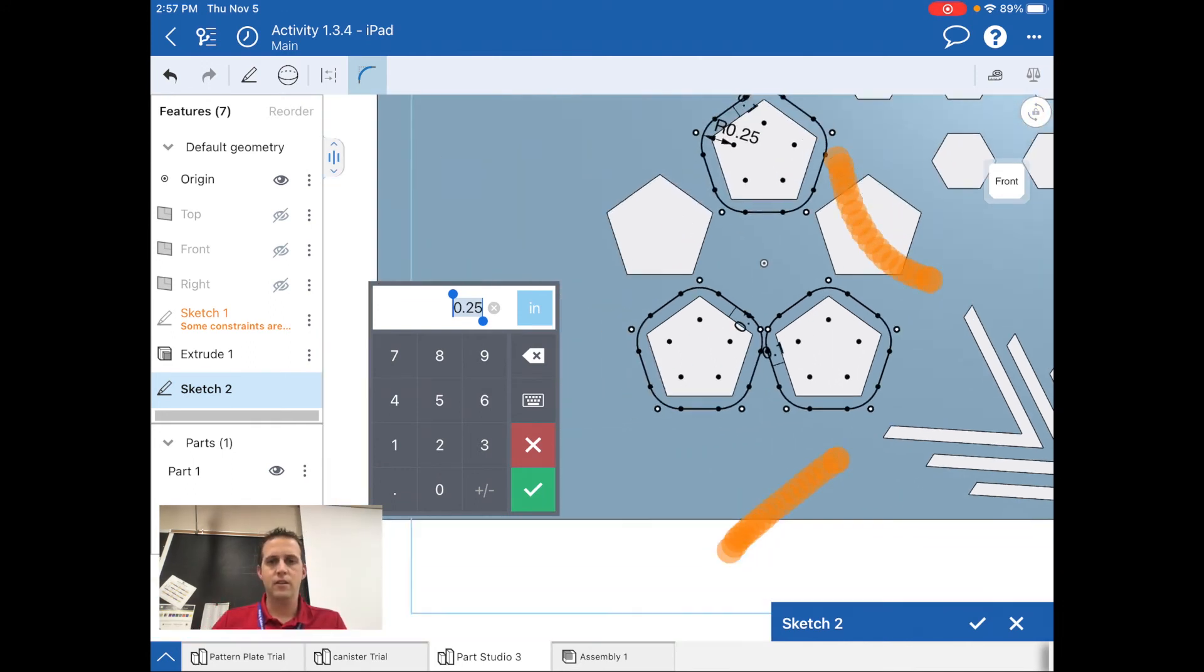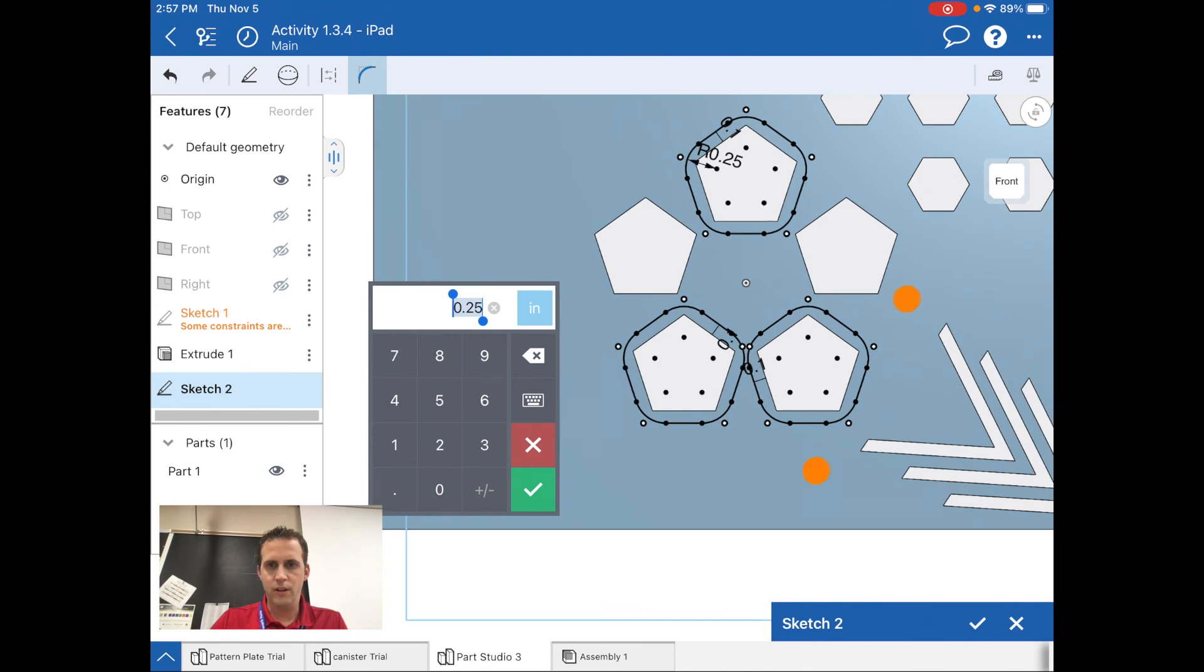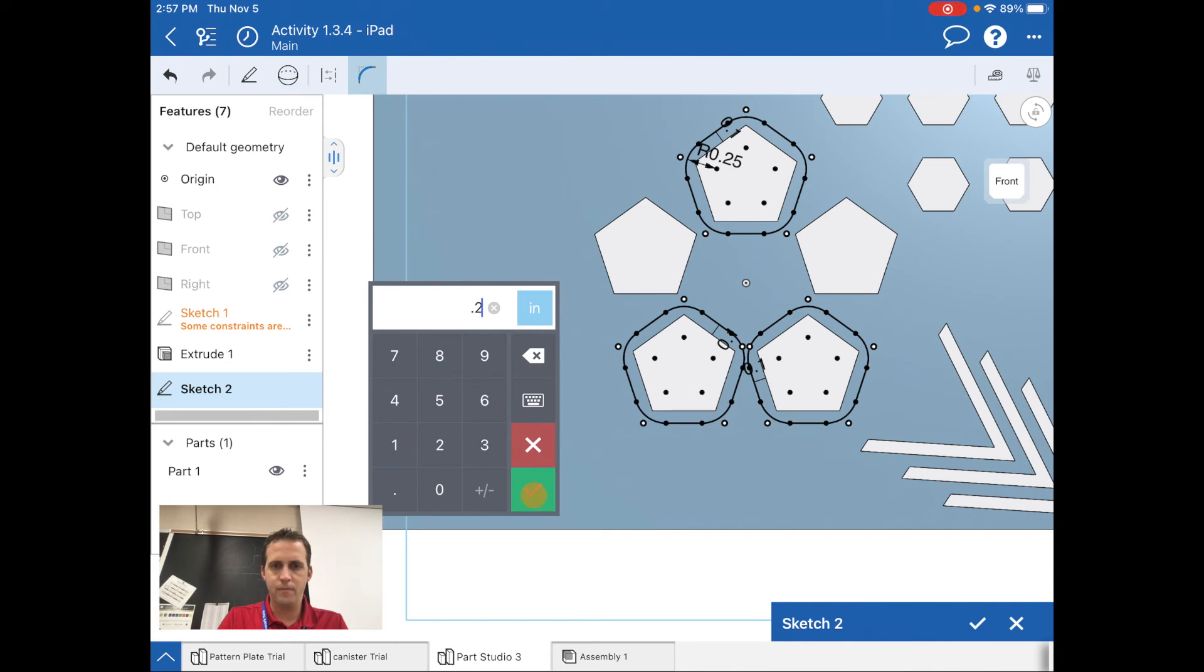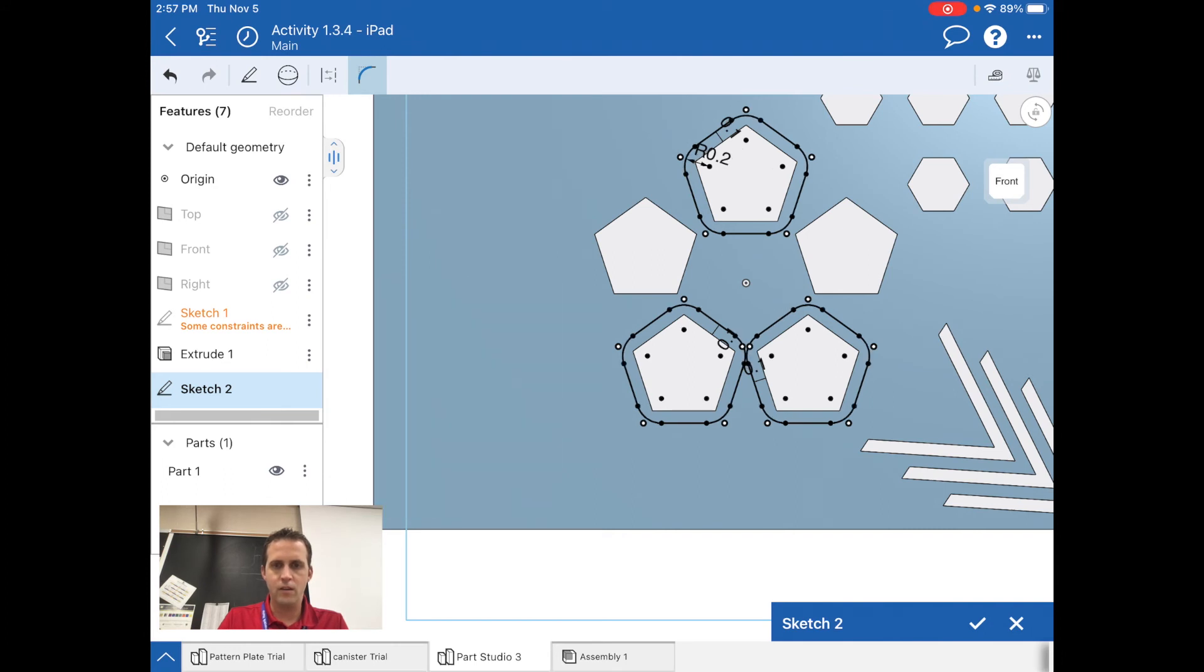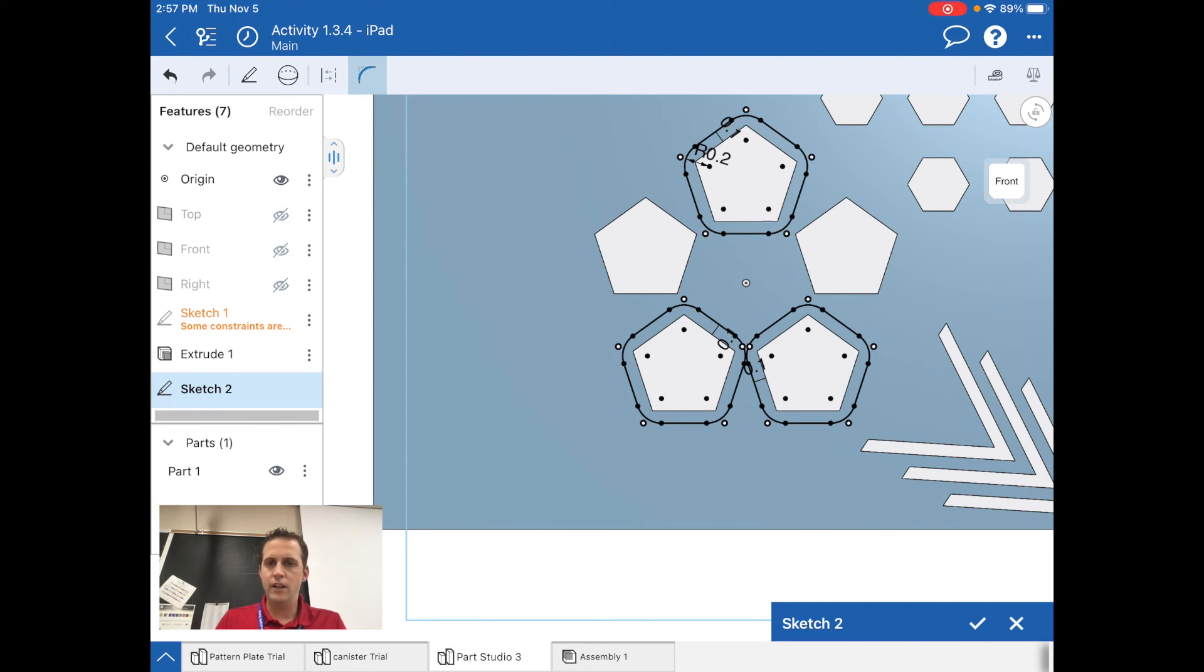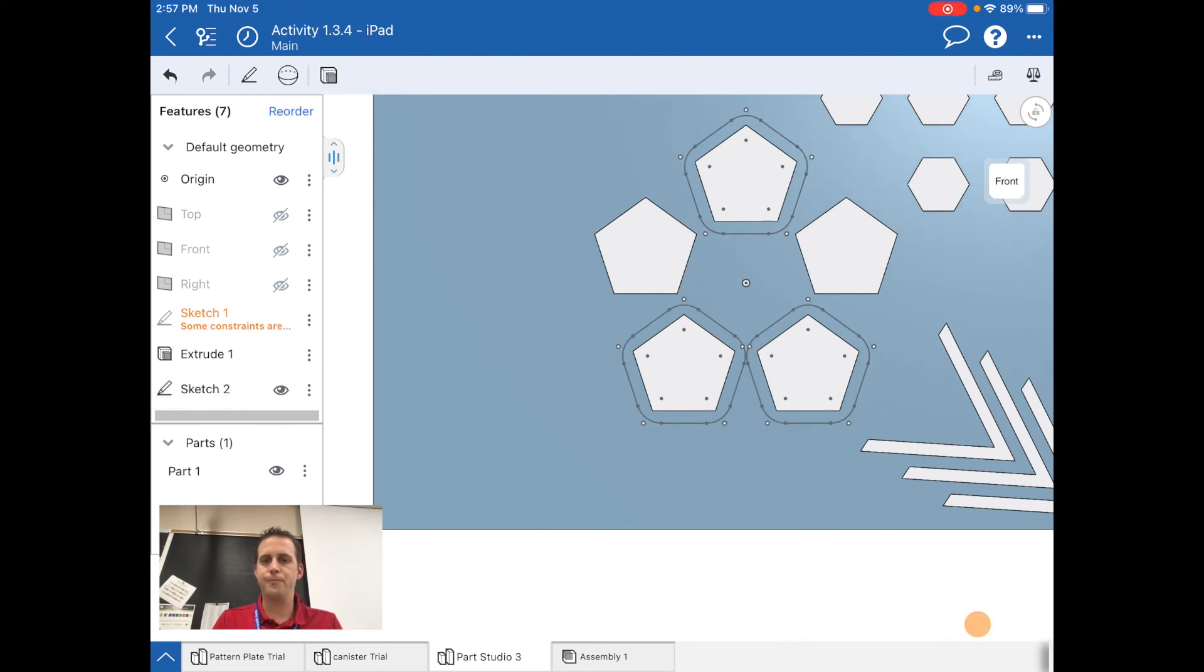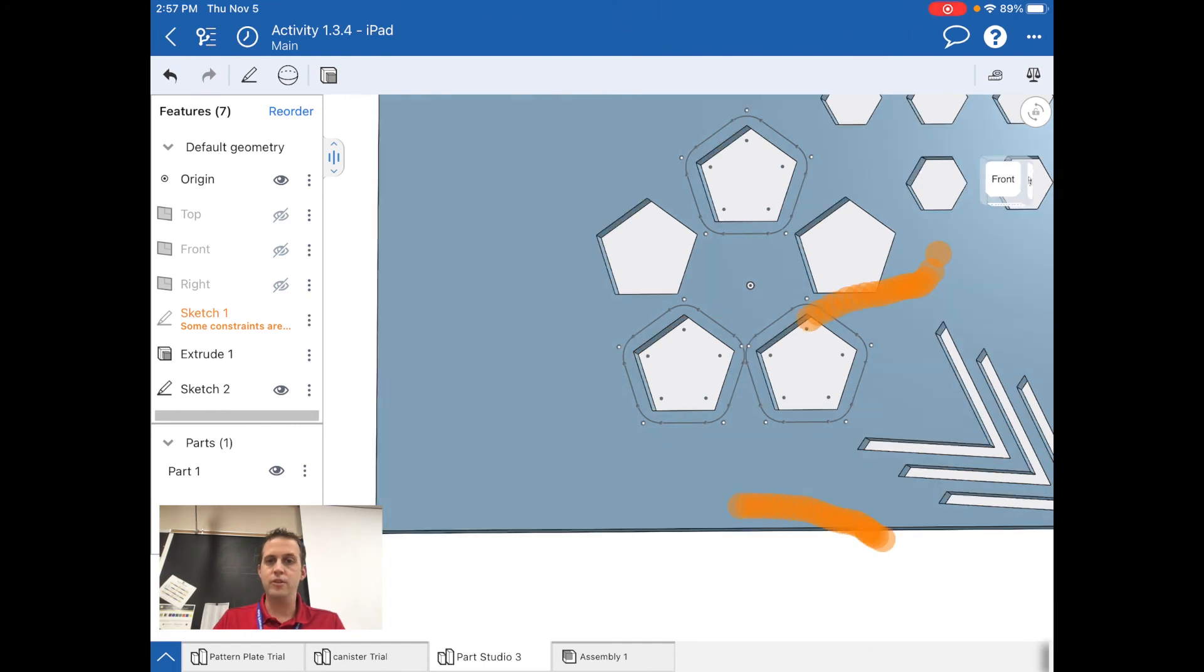It's supposed to be 0.2, so we're going to do 0.2. That looks perfect. I'm done with that sketch and now I'm just going to extrude those three components.